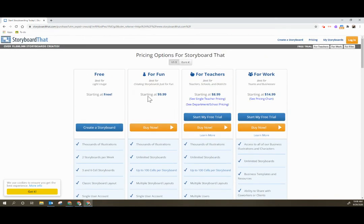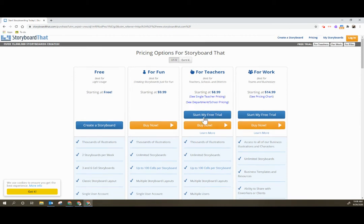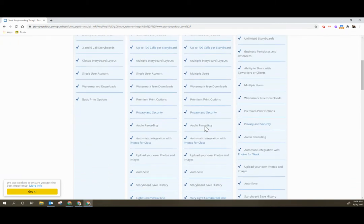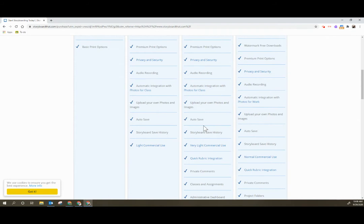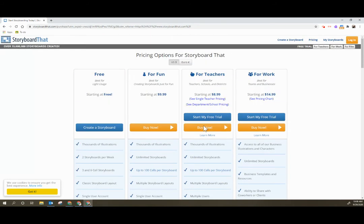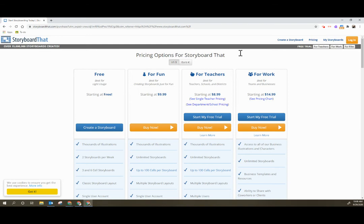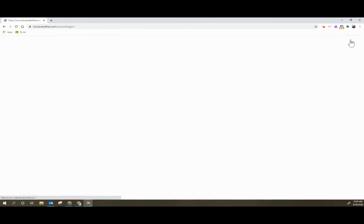So we're going to go ahead and just create a free account. We are going to skip over the for teachers because that then requires you to set up and purchase a teacher account and kicks in the free trial which when the free trial ends you can't revert back to the free account. So we're going to go ahead and click log in here.